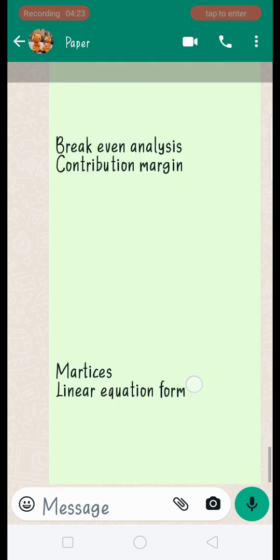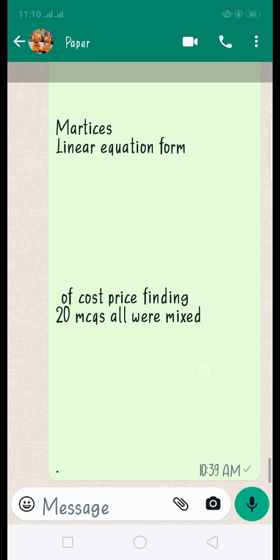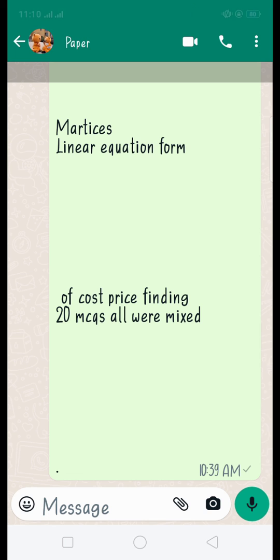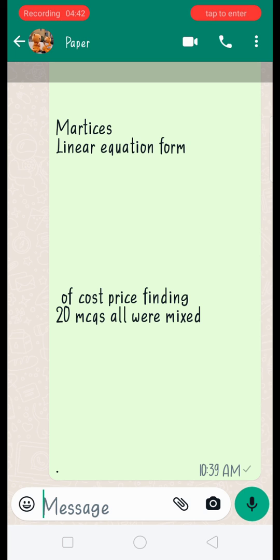Most questions are from the financial and merchandise part: break-even analysis, contribution margin, matrices, linear equations, and cost price. That was all about Math 302. If you have any query, you can consult with me in the comments. Wishing you all the best for your upcoming exam.